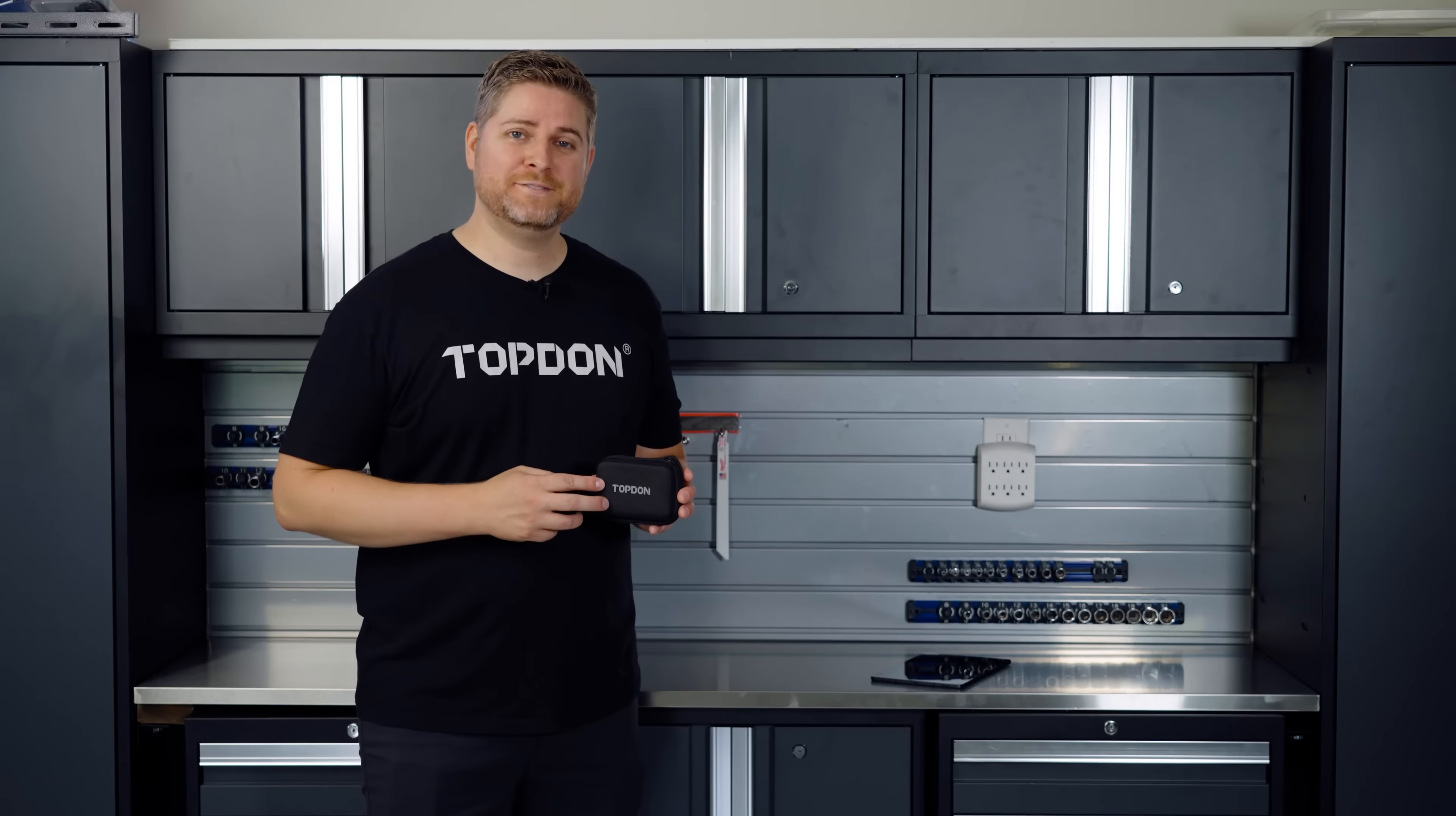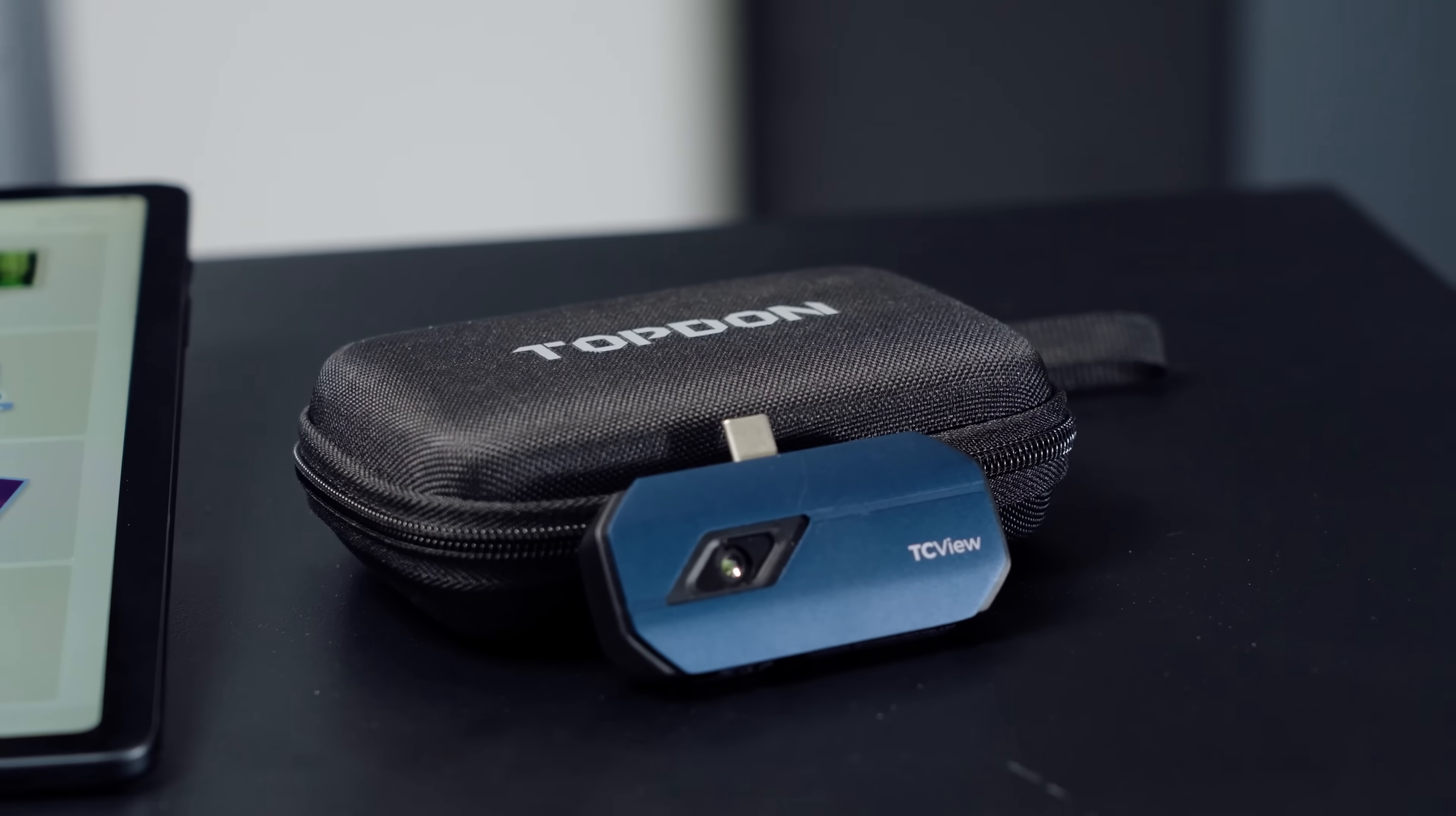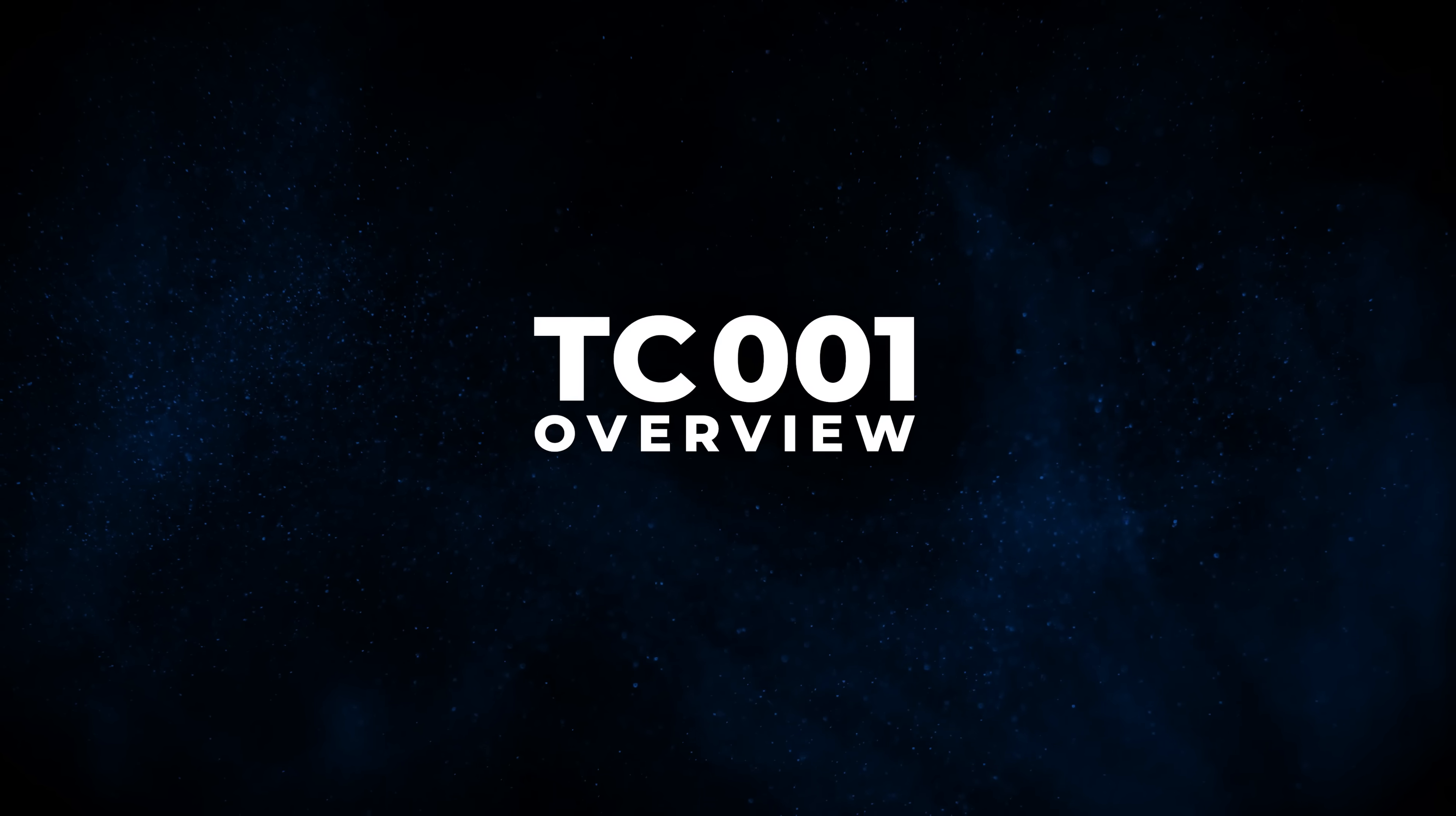Hi, I'm Justin with Topdon and in this video we're going to be taking a look at the new TC001, our thermal imaging camera.